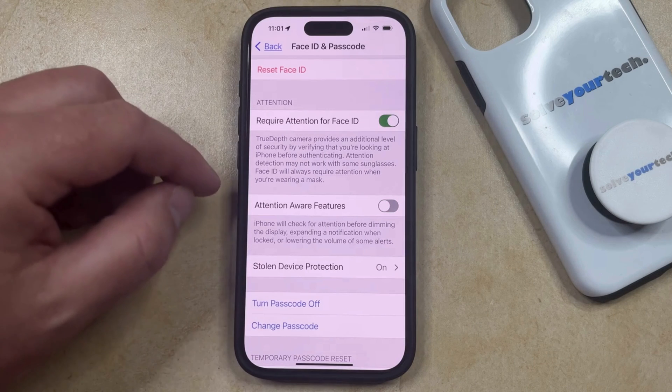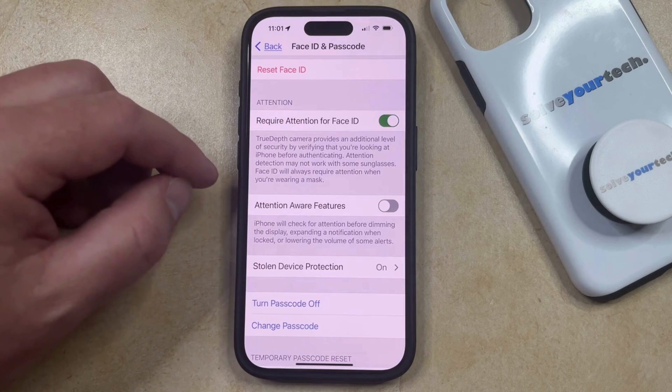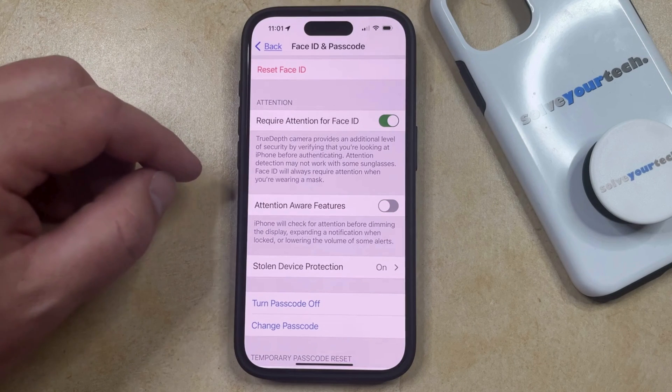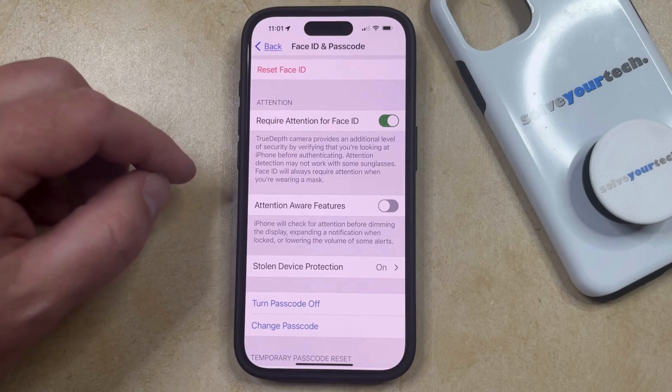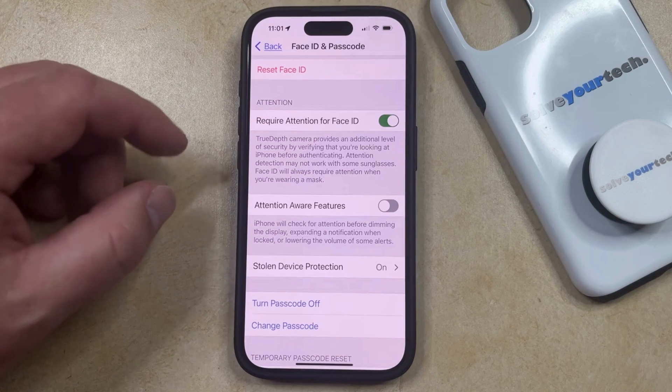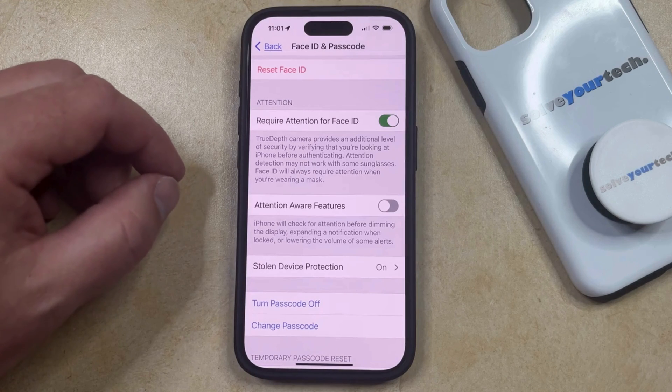Now your iPhone is no longer going to check for attention before dimming the display or expanding a notification when locked, or lowering the volume of some alerts.